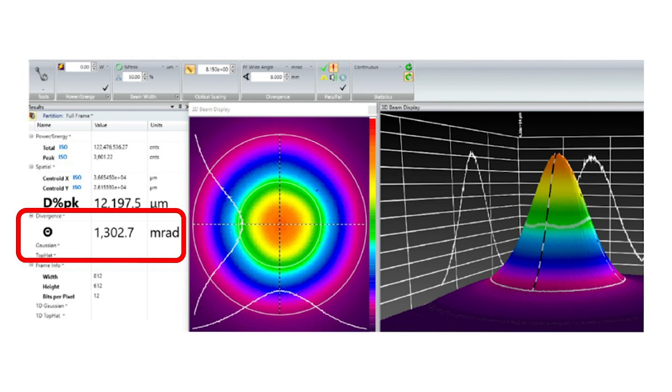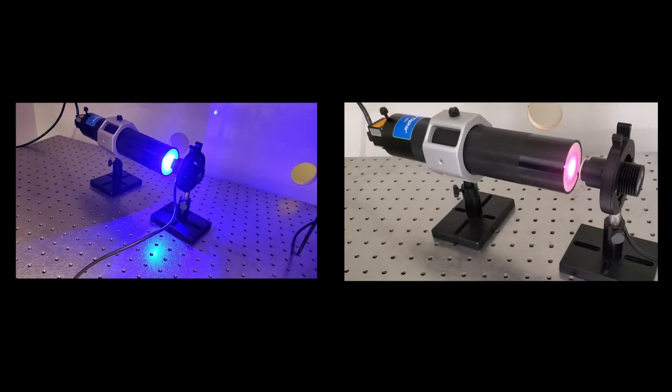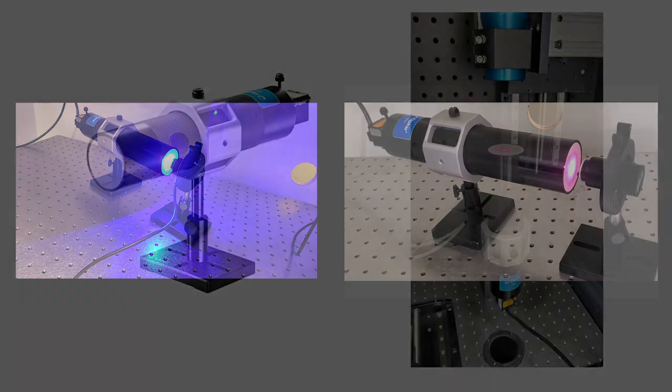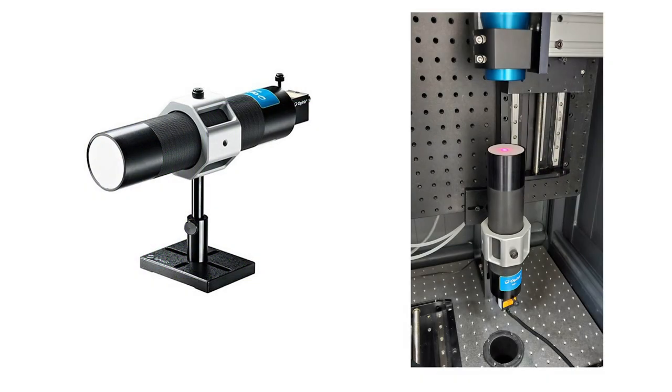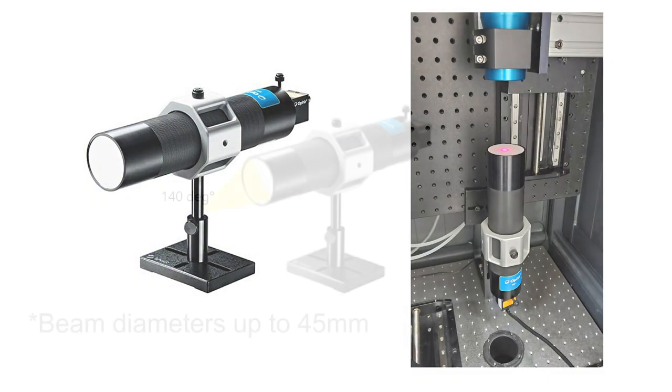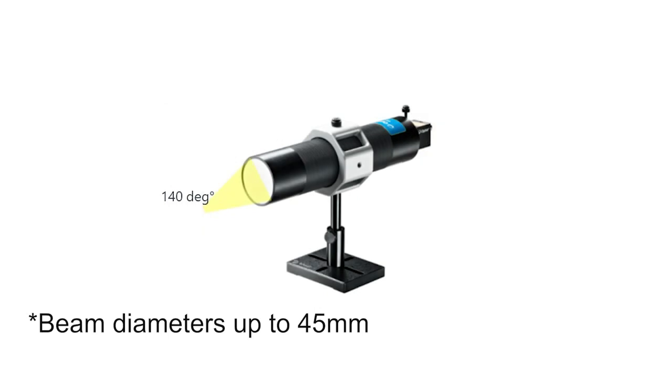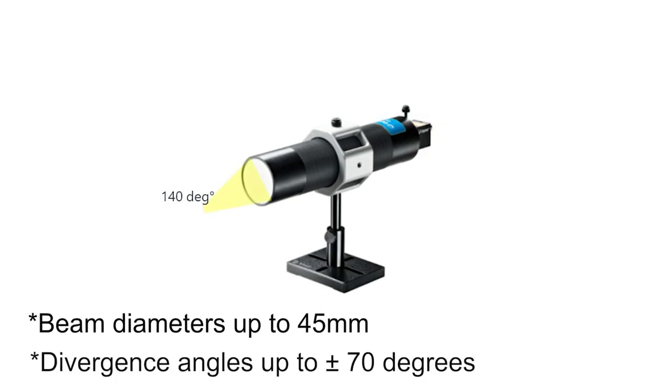The WBI operates over a wide range of wavelengths, from the UV, 350 nm, to the near IR, 1100 nm, for powers from hundreds of microwatts up to 1 kW CW. It can be used in a horizontal or vertical orientation, with beams having diameters up to 45mm, and divergence angles up to plus or minus 70 degrees. That's roughly 10 times the divergence angle that can be captured by a regular profiler camera alone.